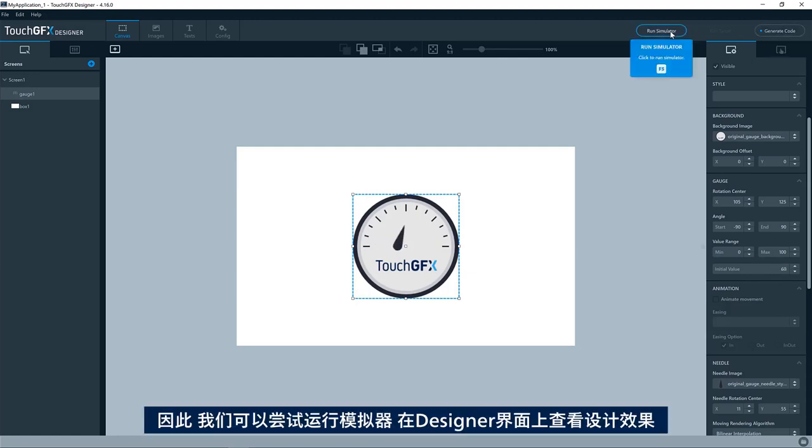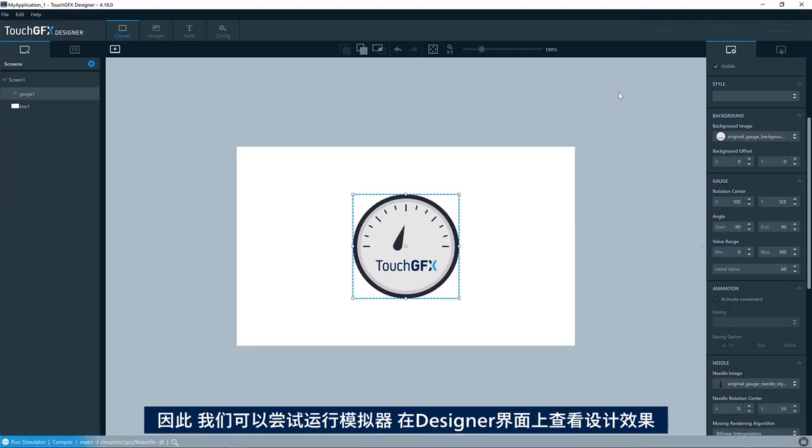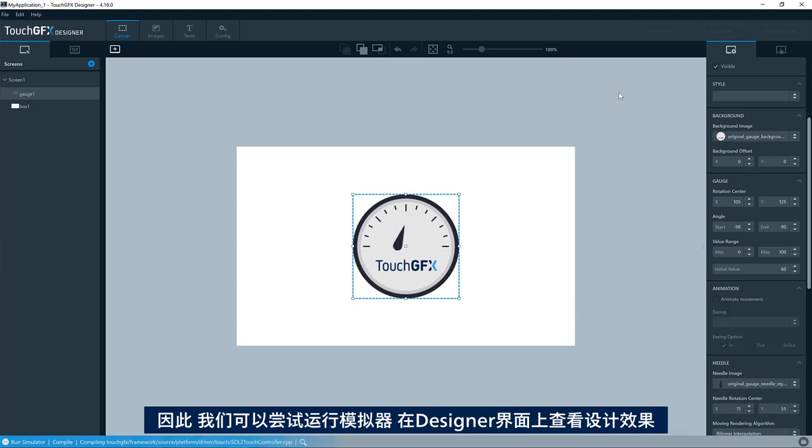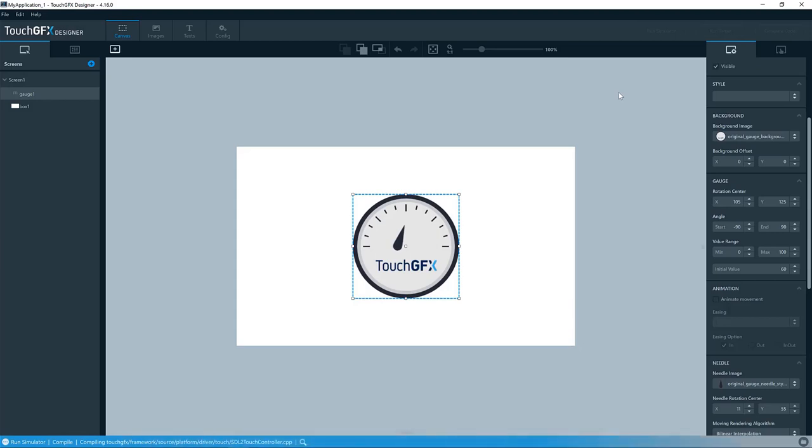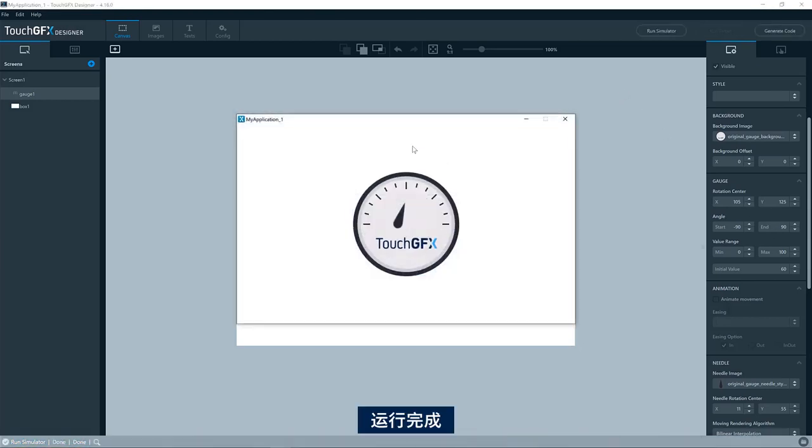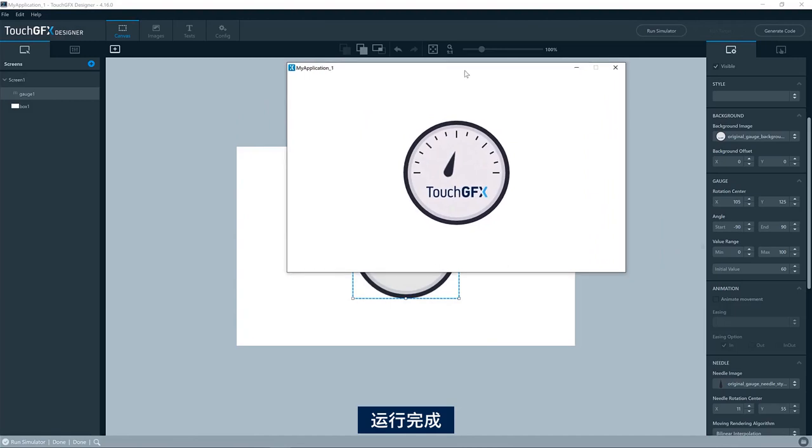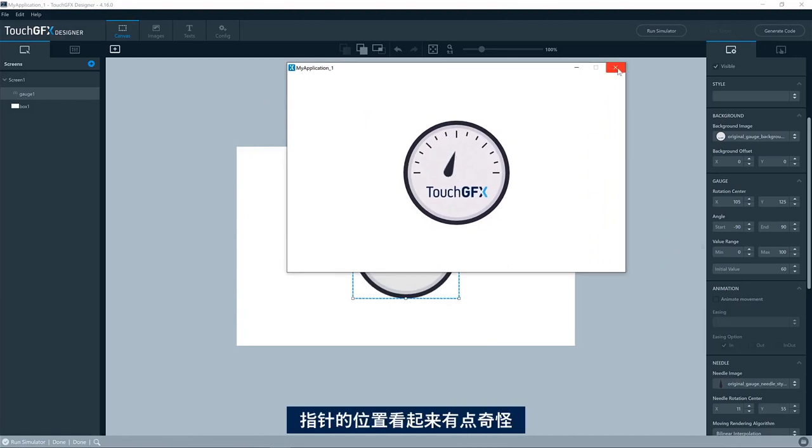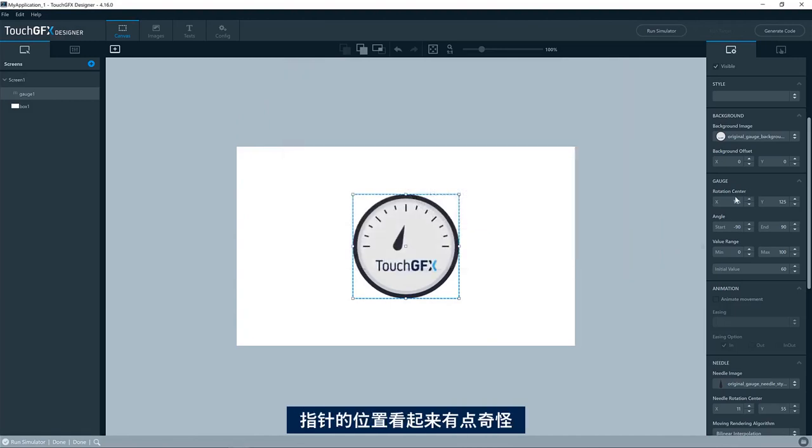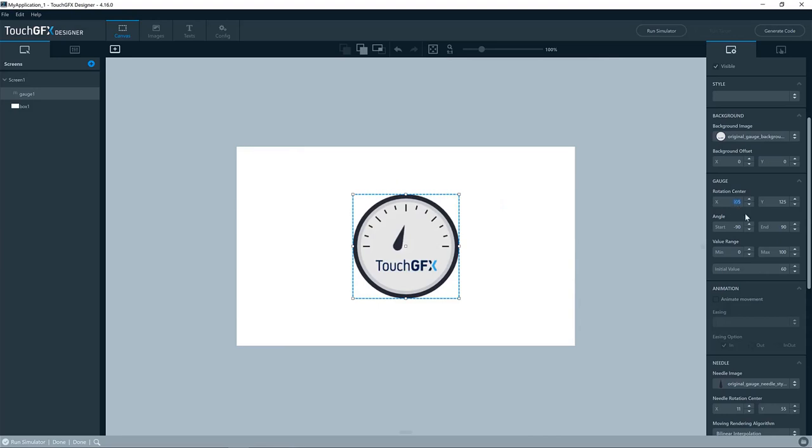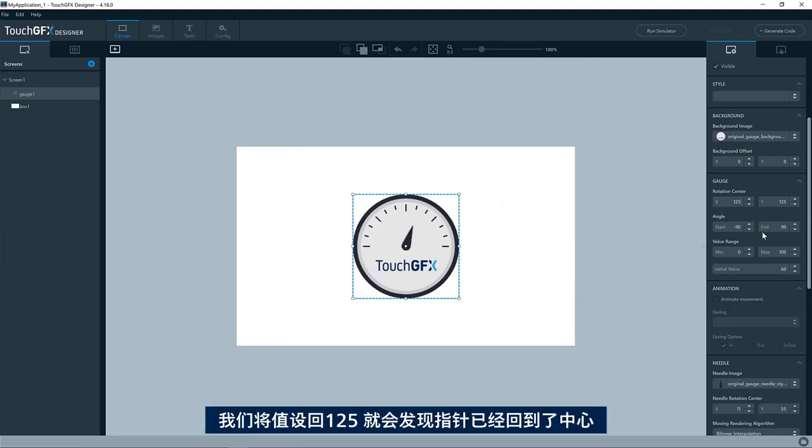We can try and run the simulator and see that we get this behavior that we see on the canvas in the designer. So we have the needle positioned a bit odd here. Type in 125 again, and we see that it will be positioned in the center.